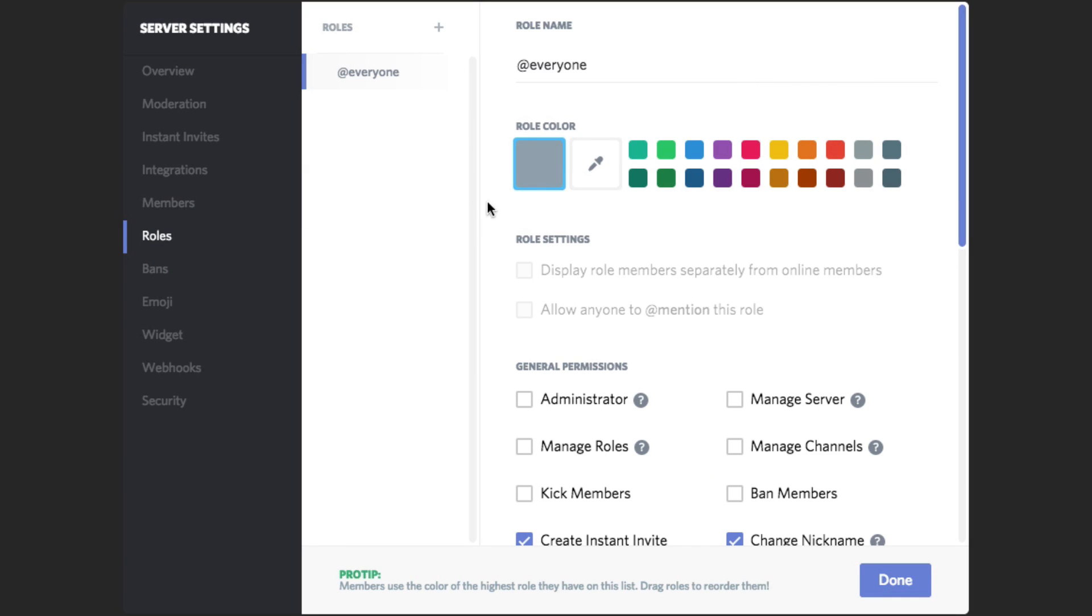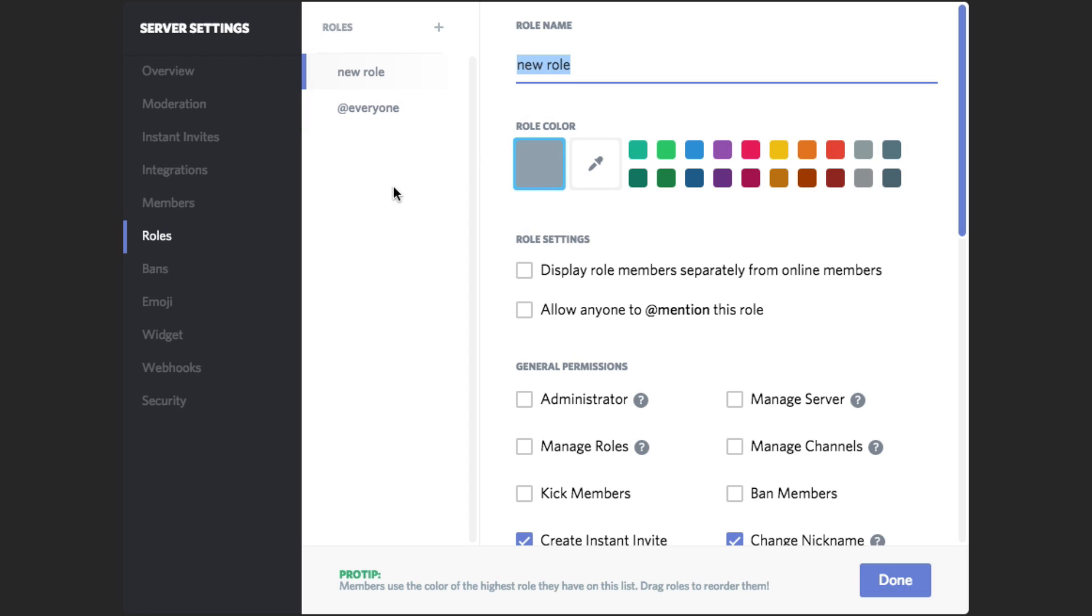You're going to be able to create a new role that will label it as a bot. So we can click the addition symbol here and go ahead and title the new role as bot and then change the color to something that's going to be easy to see.